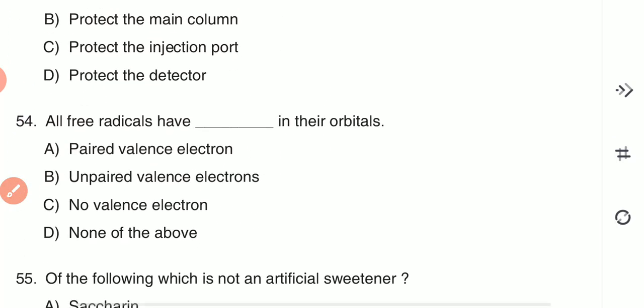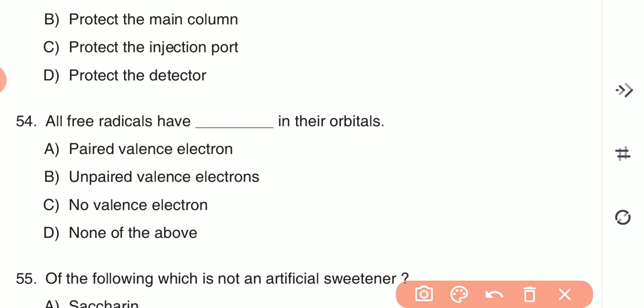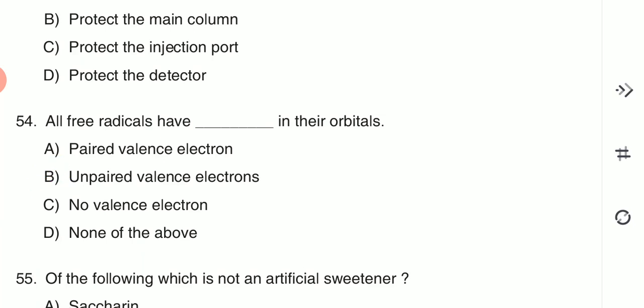Question 54: All free radicals have dash in their orbitals — (A) paired valence electrons, (B) unpaired valence electrons, (C) no valence electrons, or (D) none of the above. All free radicals have unpaired valence electrons in their orbitals — option B is the correct answer.